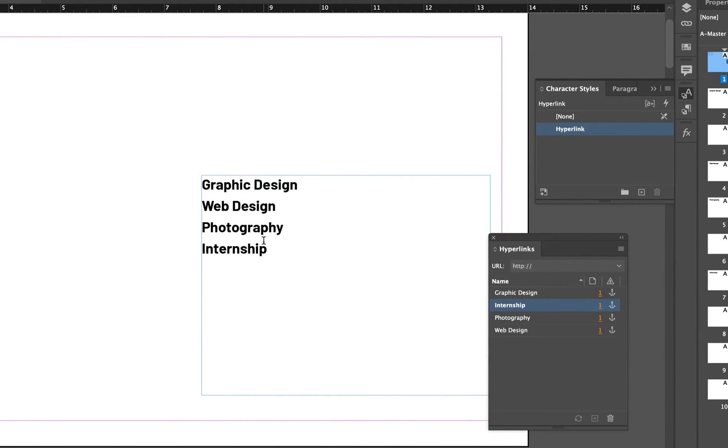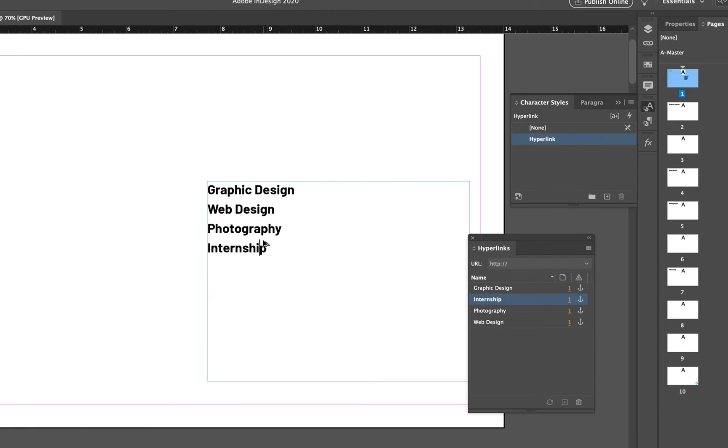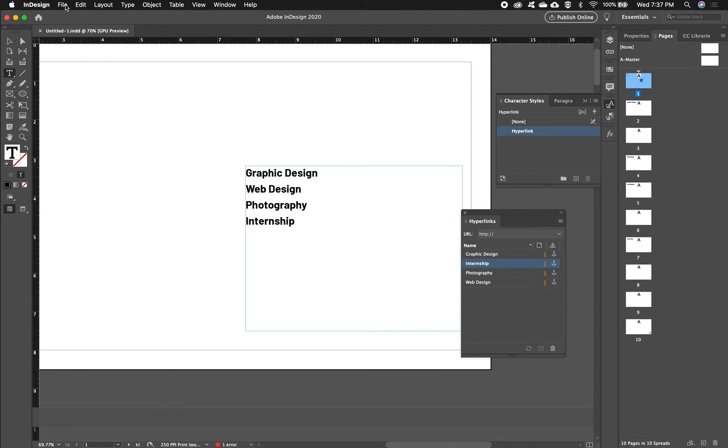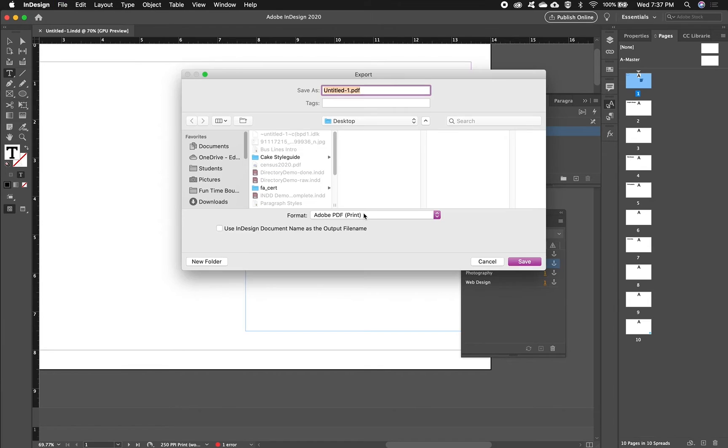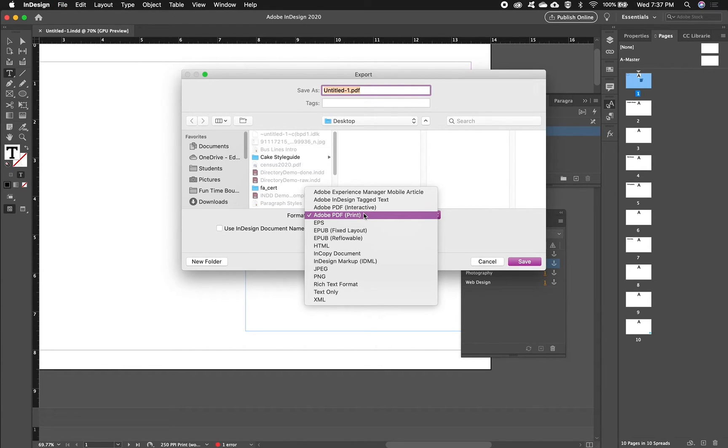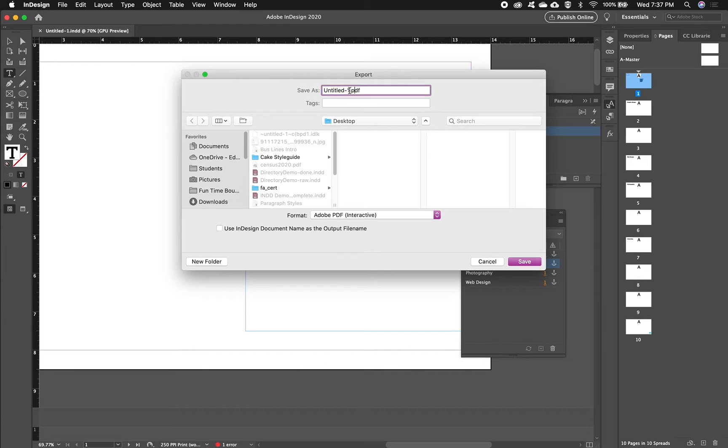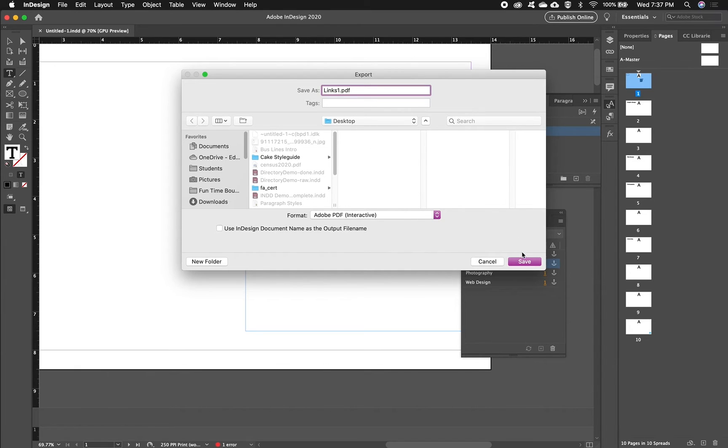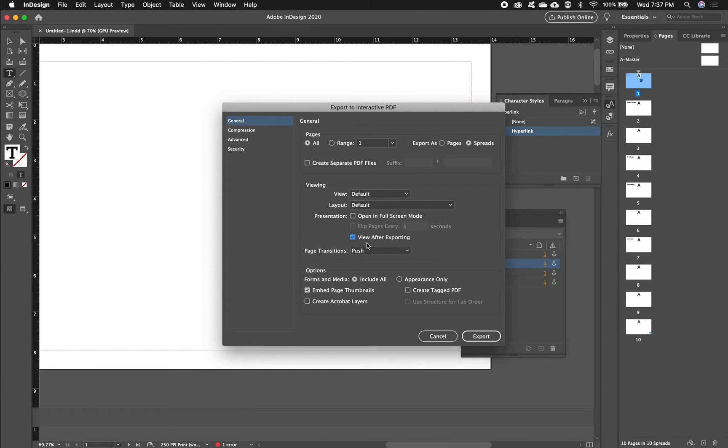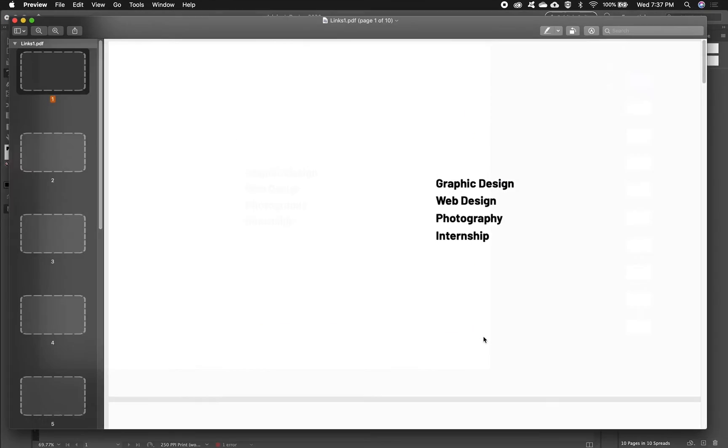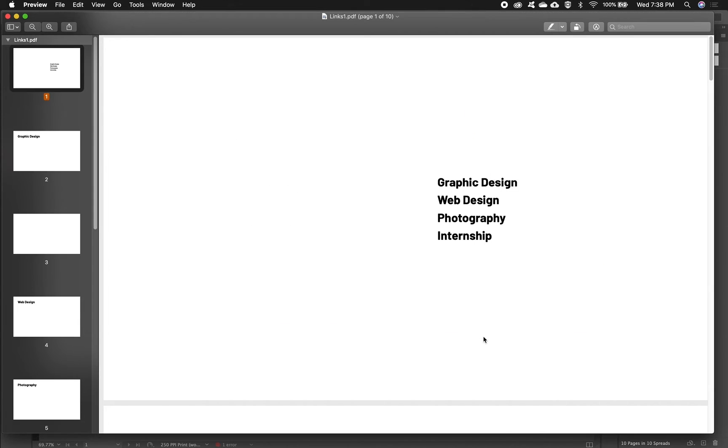We have these all linked up, so let's see how it works. Now in order for these to work you need to remember to export an interactive PDF. I'm going to change this to Adobe PDF Interactive and I'll just call it links one, send it to my desktop. I'm going to check this View After Exporting box. This is also in the print PDF, it just automatically opens the document as soon as you save it. I don't need to change anything else here and I will click Export.